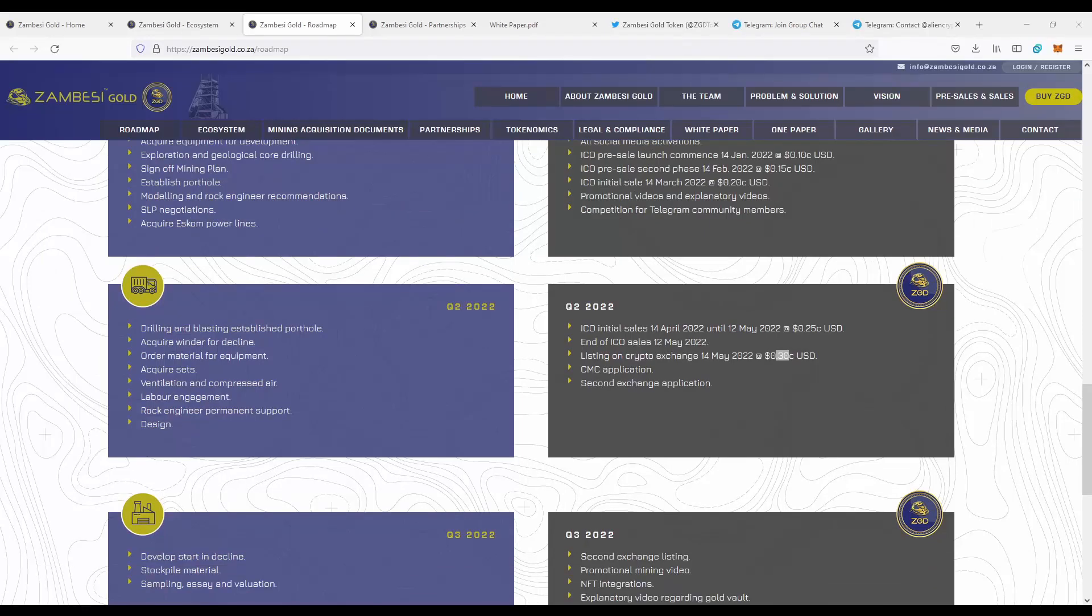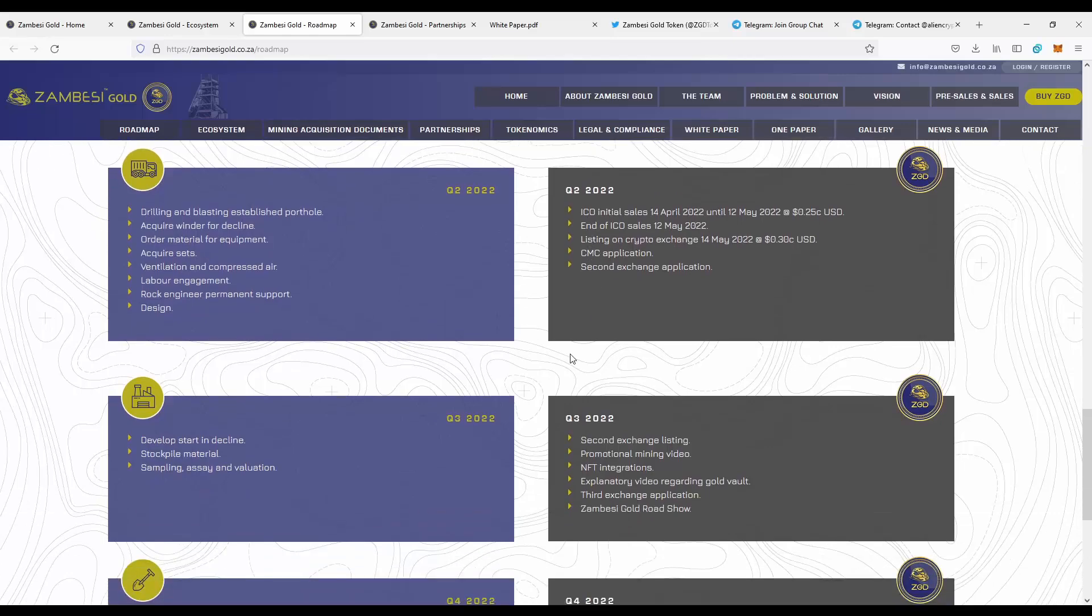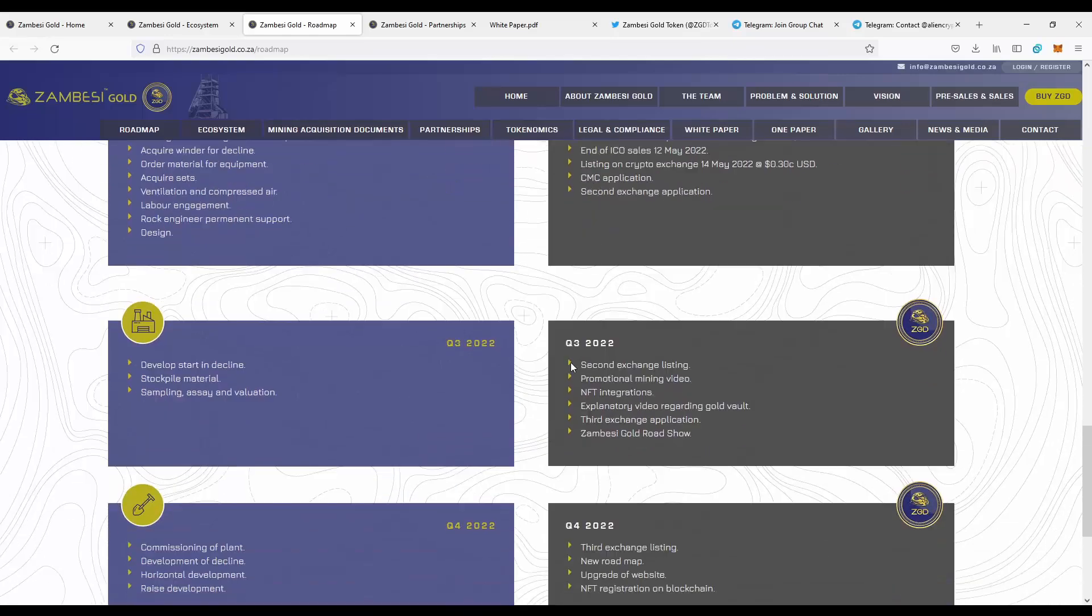And as you can see, there are a lot of different steps on the roadmap, so you should definitely check out the project, check out the roadmap, since there are a lot of things going to happen in the Zambezi gold ecosystem.